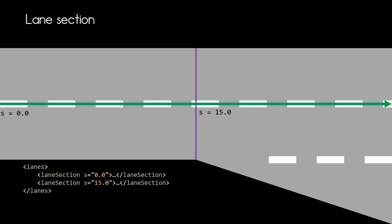Here the first lane section starts at S equals zero and is valid until the next lane section starts at S equals 15. And in the second lane section the third lane is added and you can see how it is starting.